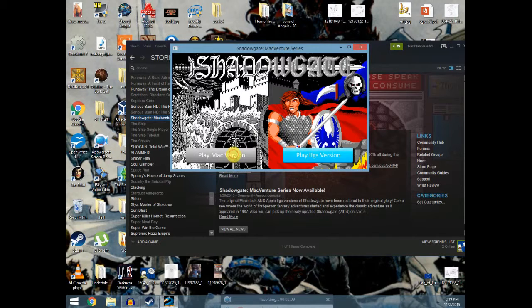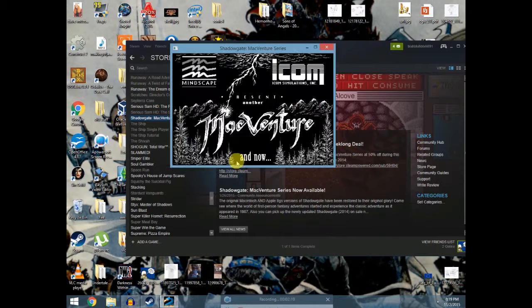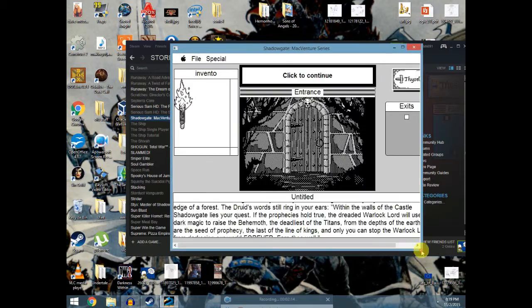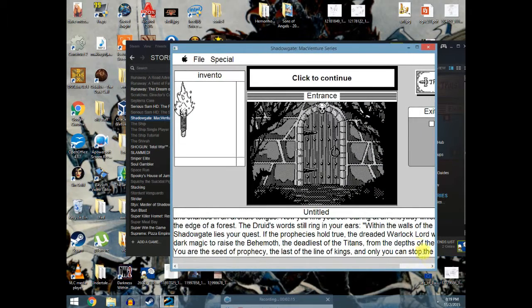Shadowgate's a really scary game that came out a long time ago. We're gonna play the Mac version.